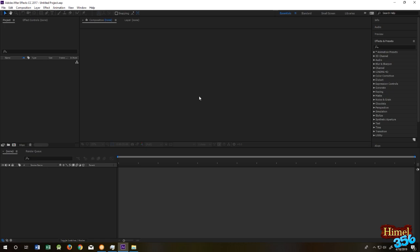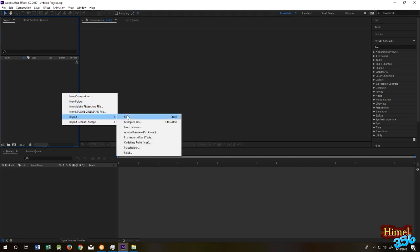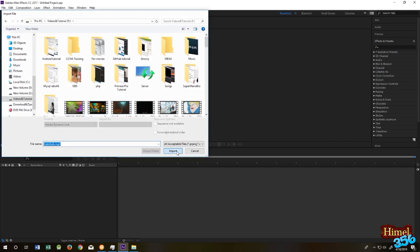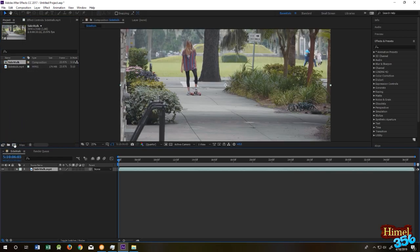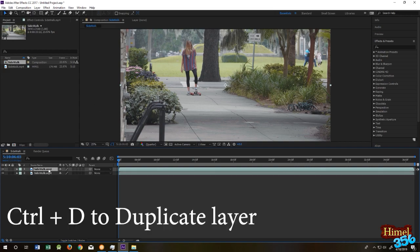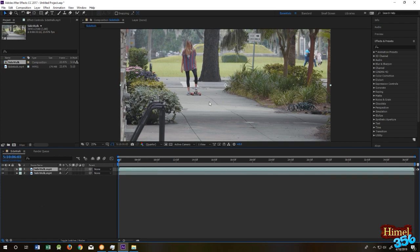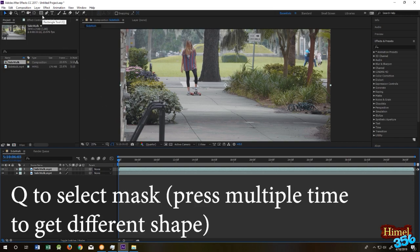Hello and welcome to today's tutorial. Tracking is really easy by using After Effects tools. It will be a really short video. First, import your file, make a composition by dragging your file over the composition, then duplicate your layer, select the first layer, and press Q.